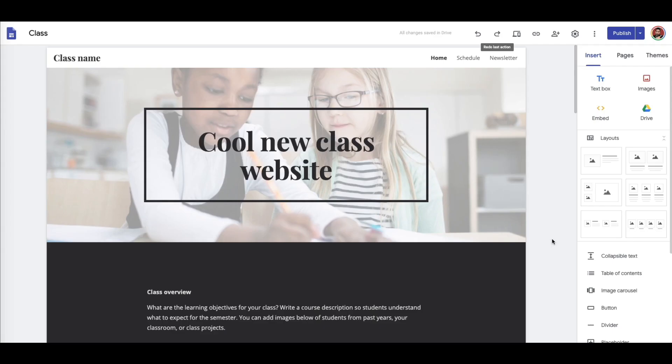All right, teachers, now that you have this really cool new class website, this is how you can password protect it so that you can add pictures and other things onto your website and not have to worry about it being out in the public.